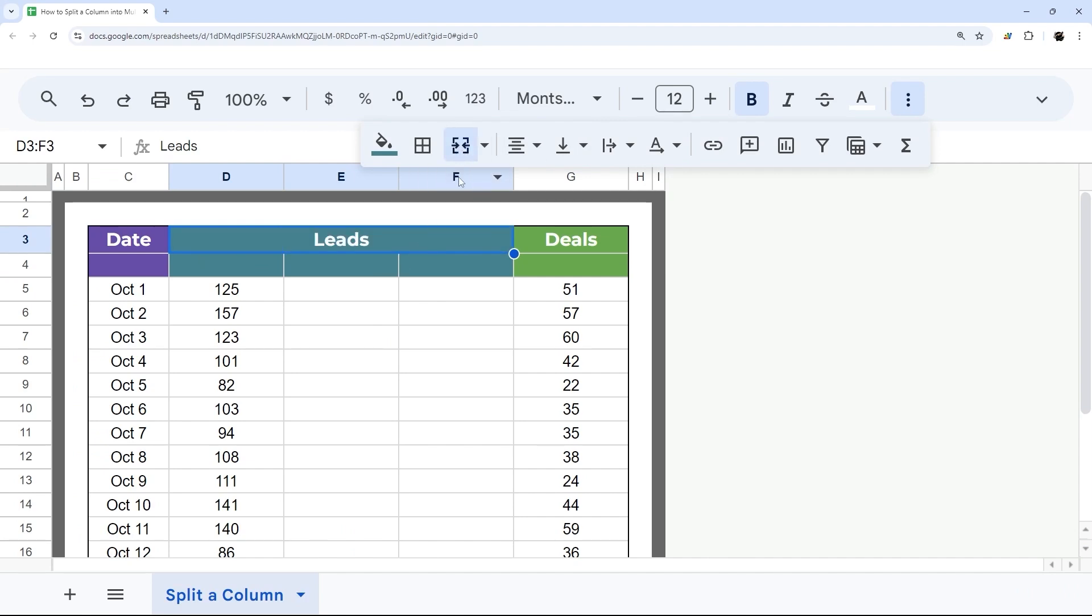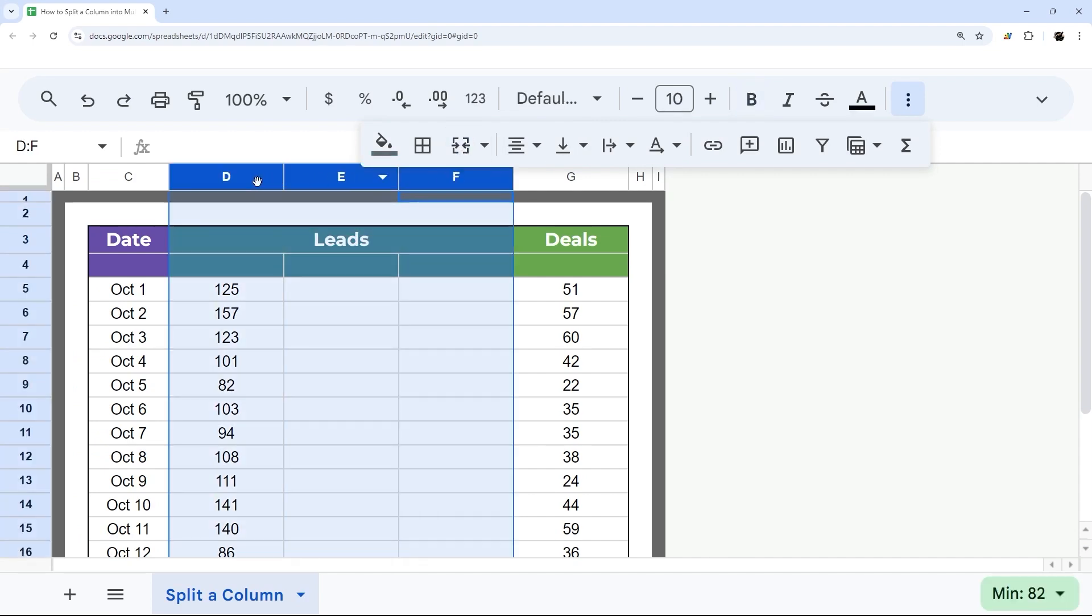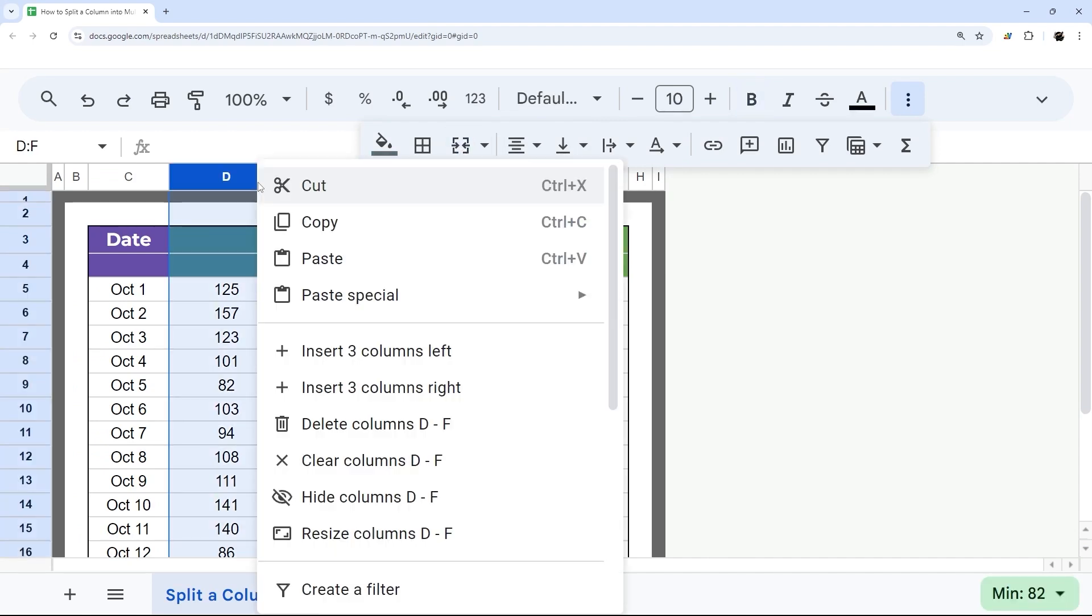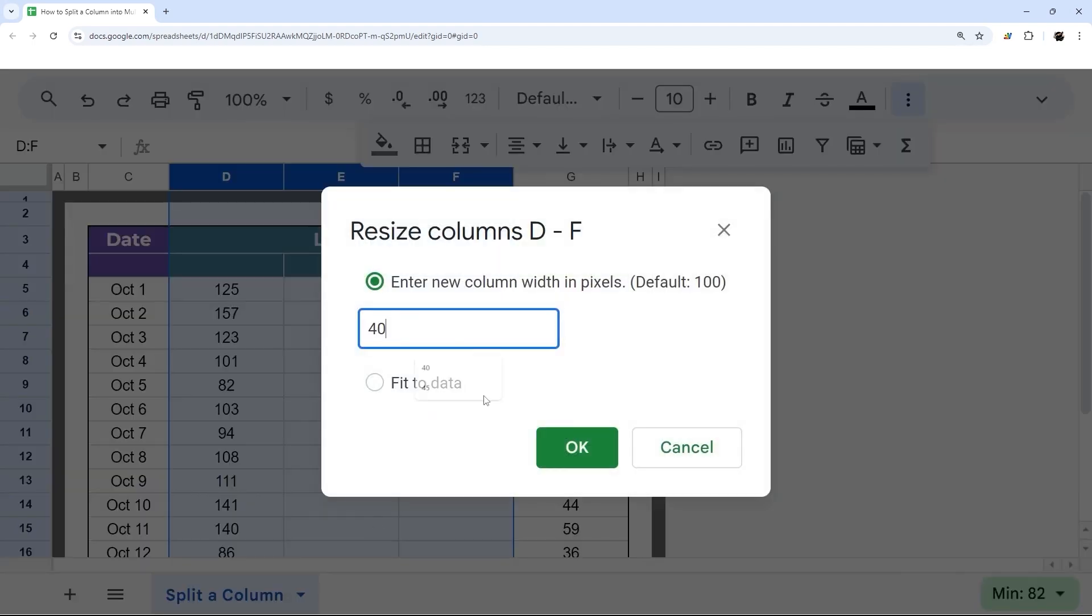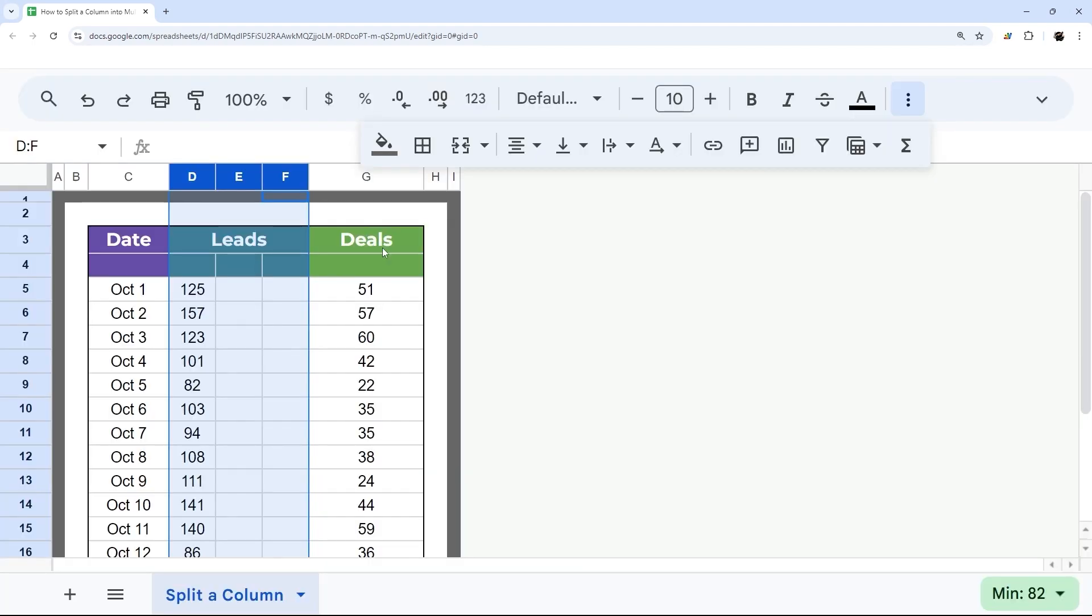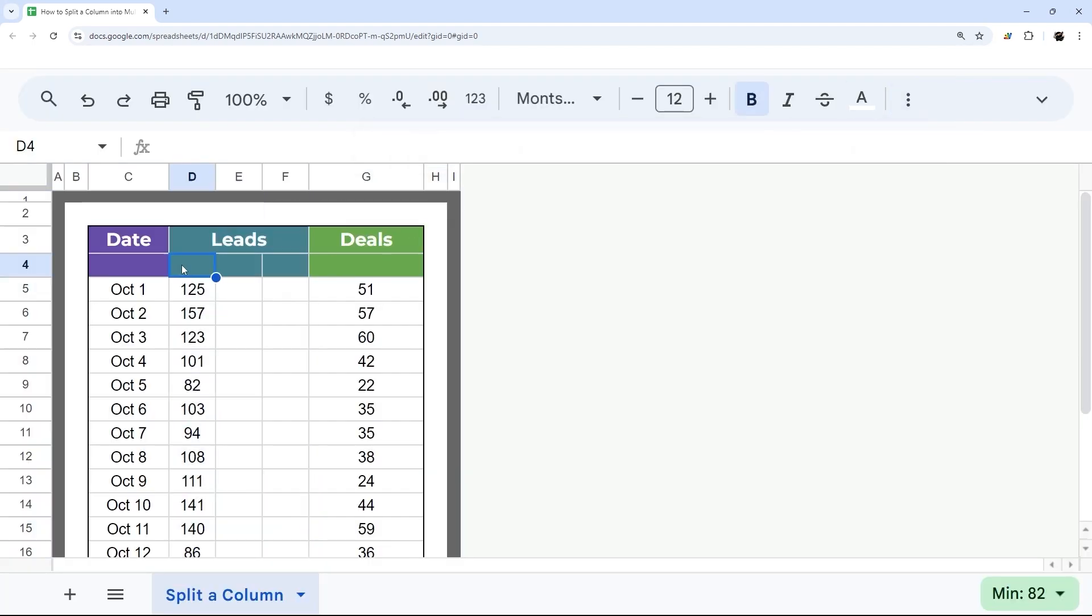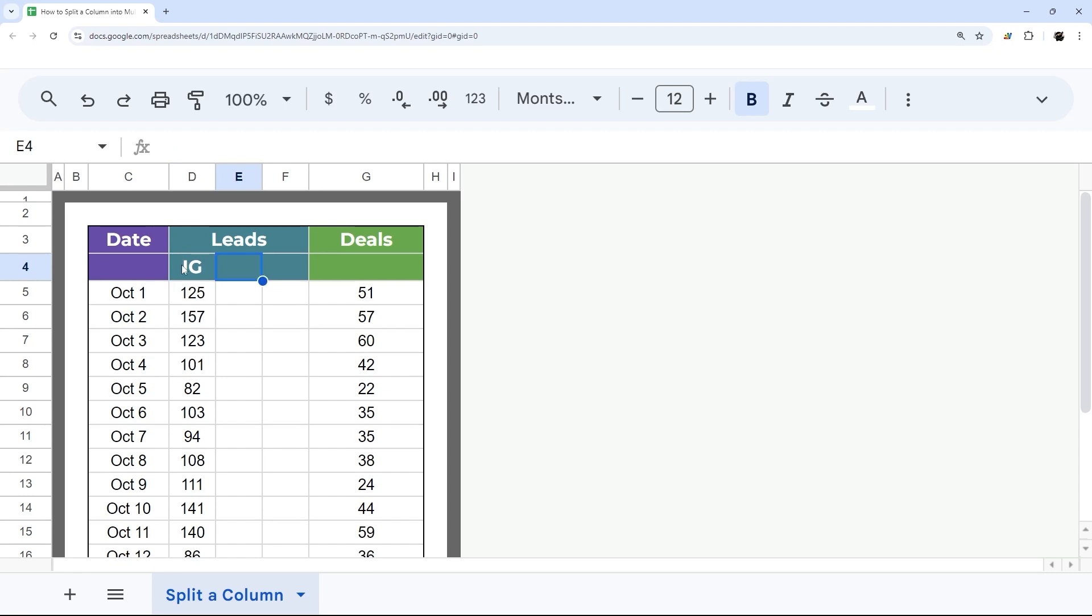Then I can select these columns, right click and resize and change these to maybe something like 40. And then I could put in my sources here. So maybe Instagram, Facebook, and TikTok.